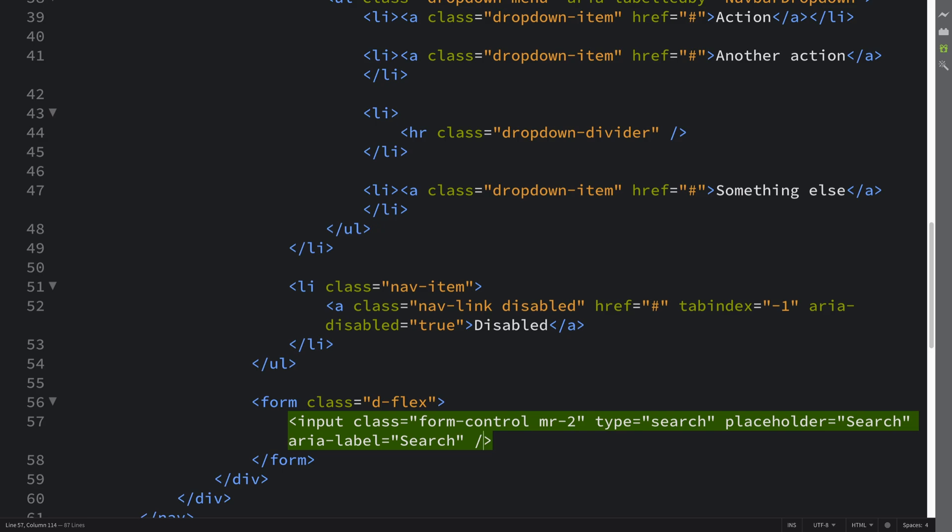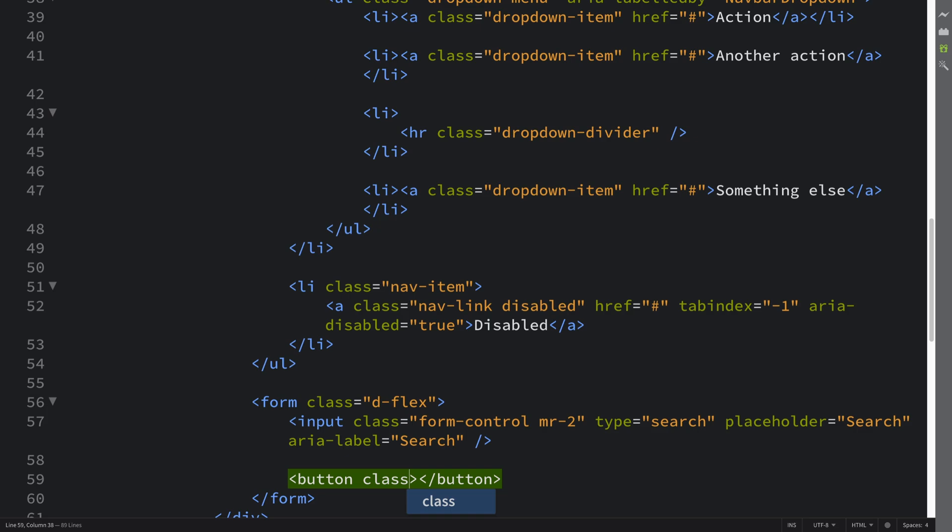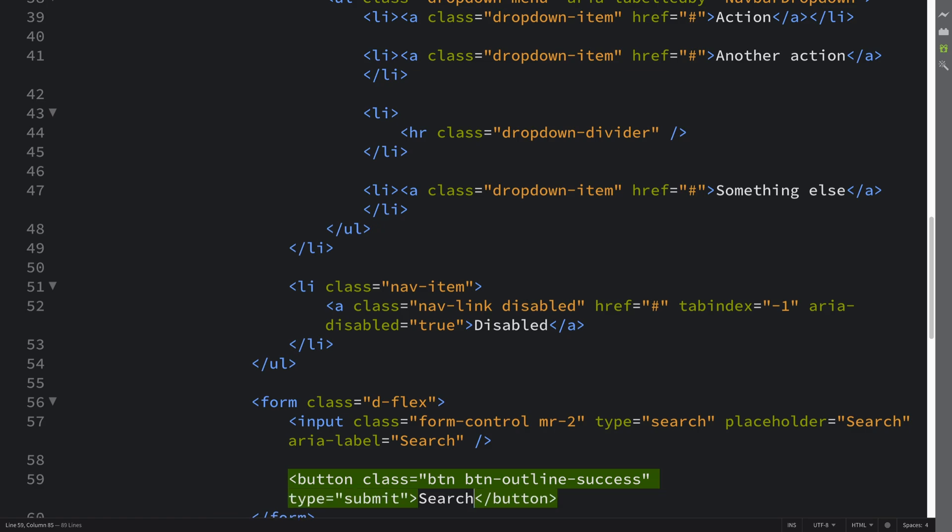And we'll put a button here as well which is what you would essentially click on to search using this input. You can always click enter as well but you can disable that if you don't want that. So btn btn-outline-success, feel free to modify this however you want and put whatever type of button you want, type submit. Search. Save and we should be ready to have a look.